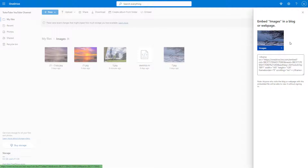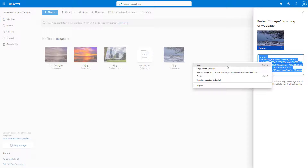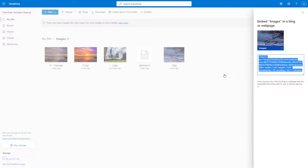It shows the images folder, and as you can see, you get the iframe code. You can simply copy this out. It also says 'embed images in a blog or web page' right here.